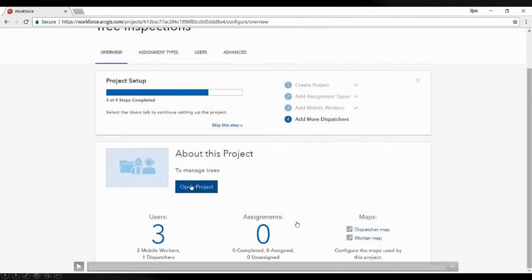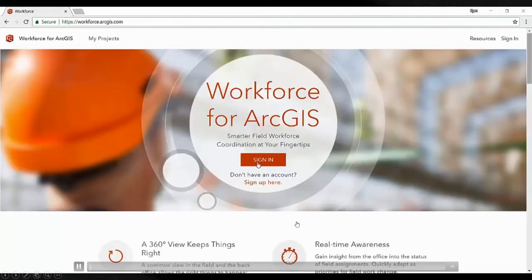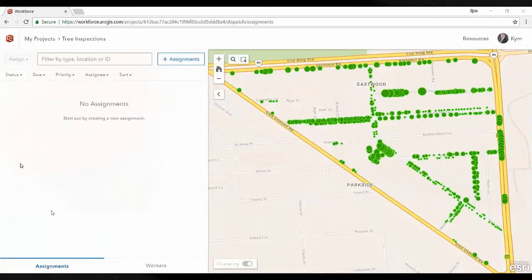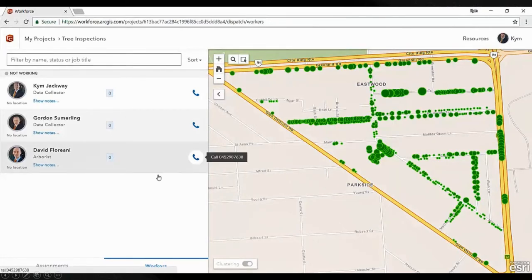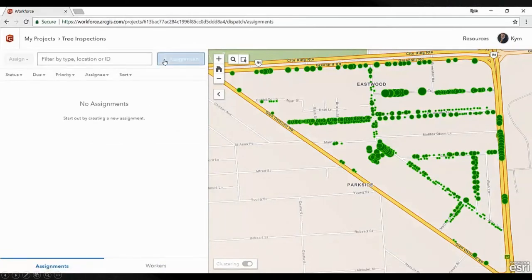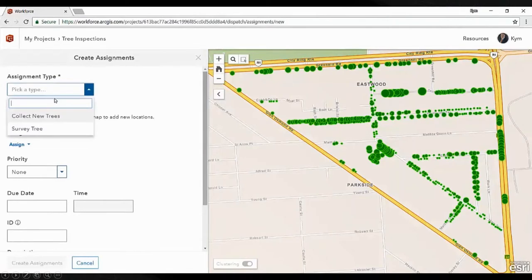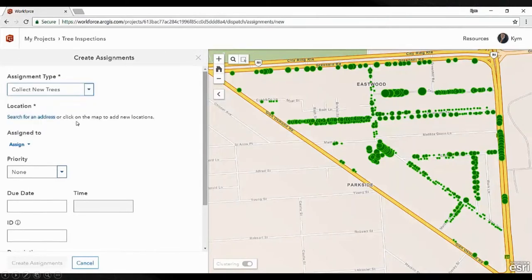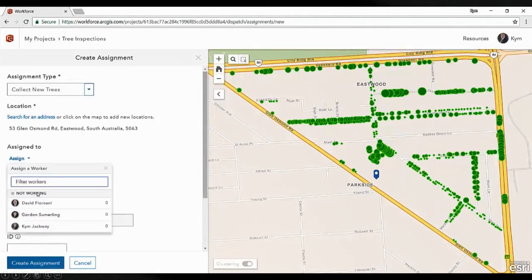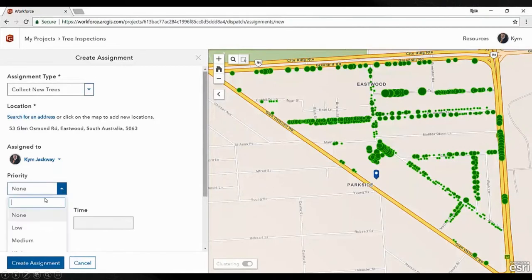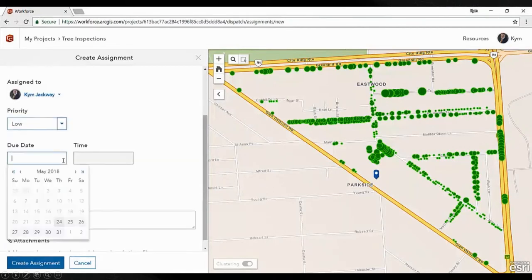Let's open a project and start assigning some assignments. This takes us straight into our project window, and currently there are no assignments. We can see who's online — no one's started yet so everyone's offline. We can see their contact details so we can contact them if need be. They'll also receive notifications on their phones automatically when we create an assignment.